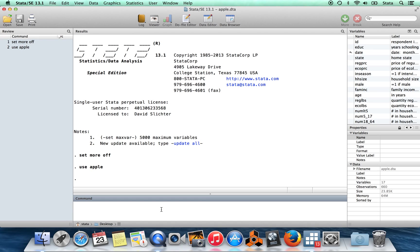Hi. In this video, I'm going to show you how to combine data sets.